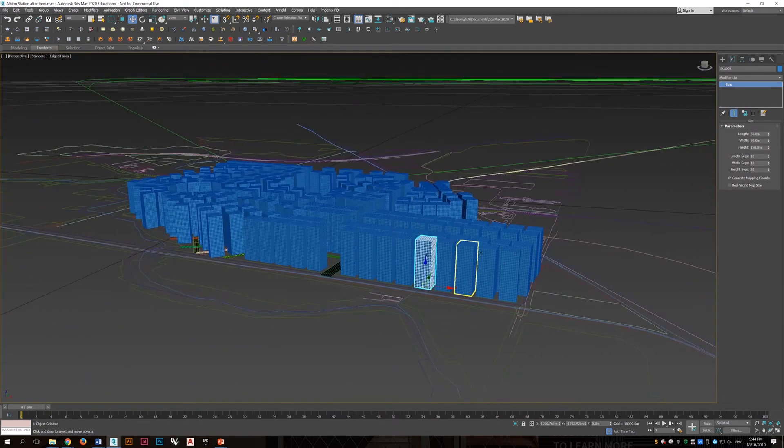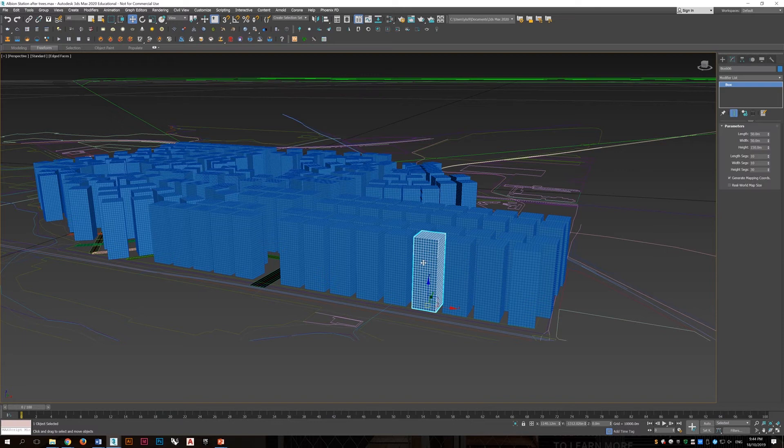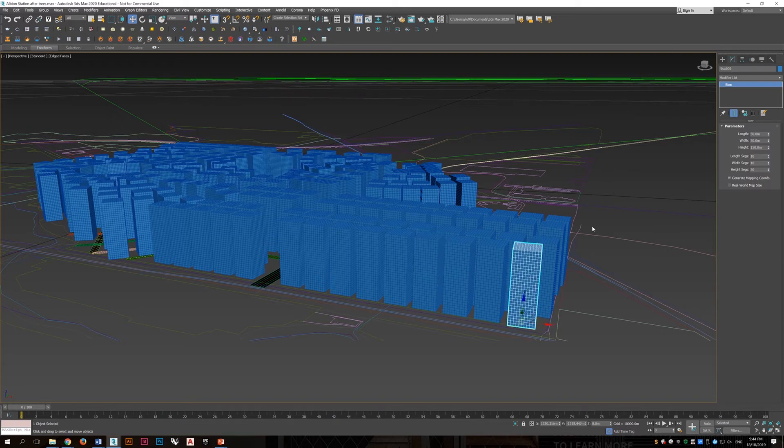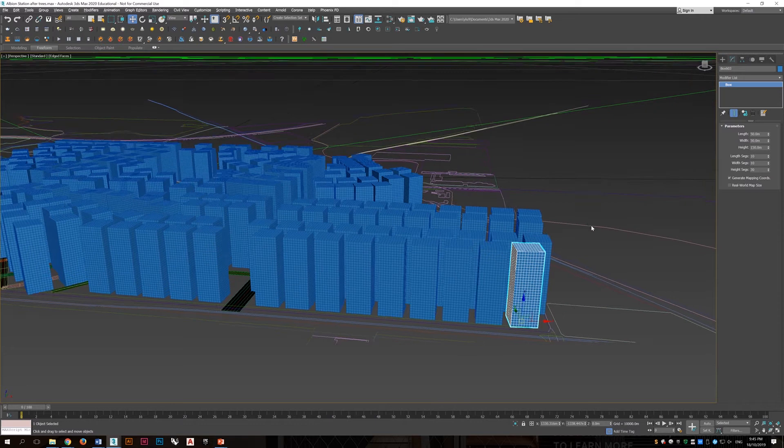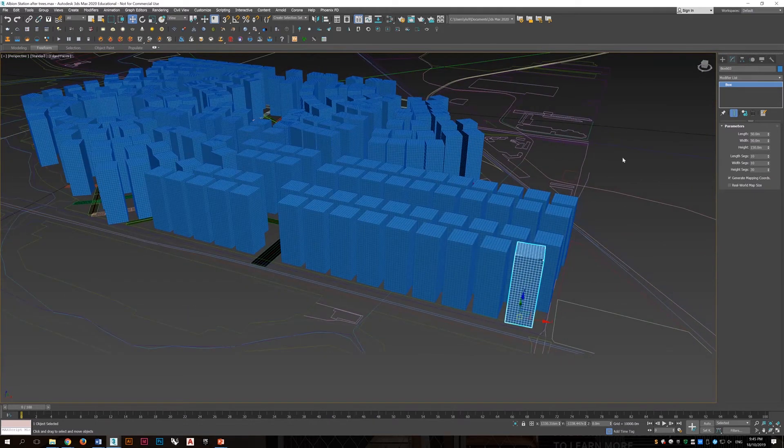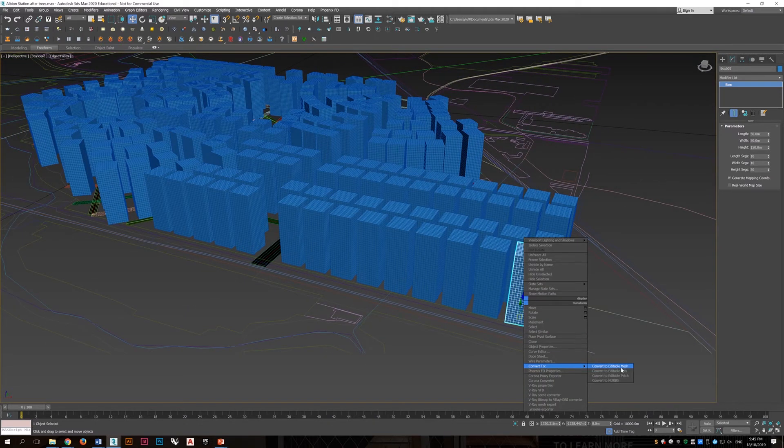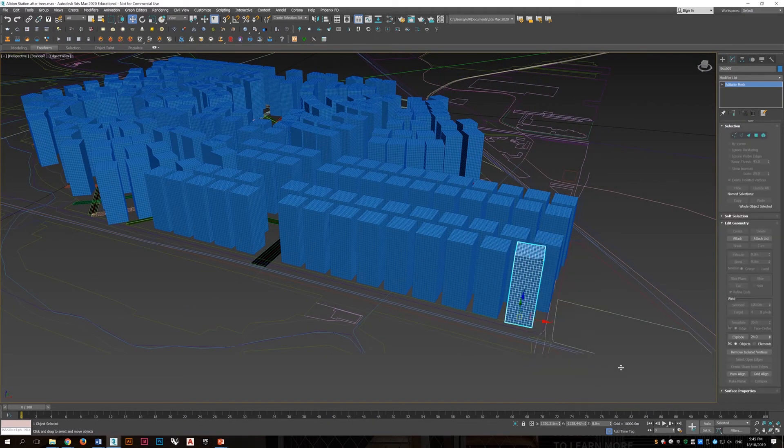And for them, we will just increase the number of segments to create these little lines on the building to simulate the windows of the buildings.